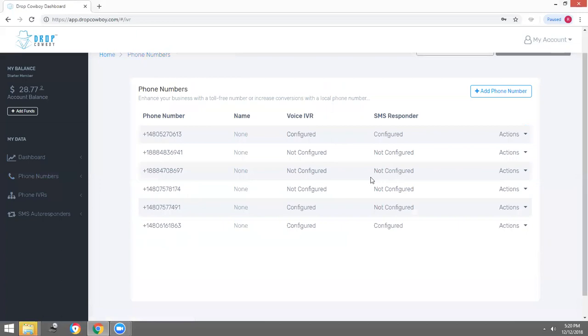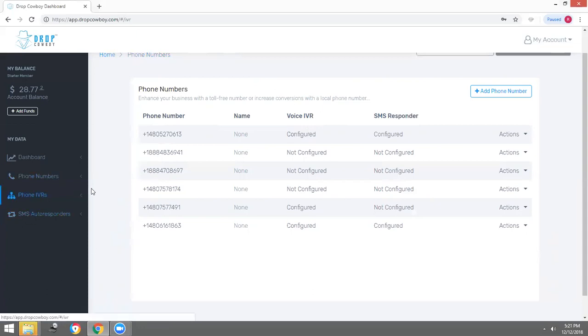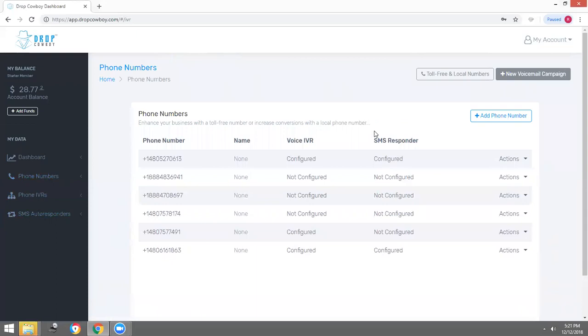That phone number we purchased is configured for my SMS autoresponder and my IVR. When anyone calls back, they can press one for sales, two for support, nine to be removed from my list. If someone texts back, I can drive traffic to my websites to get more information regarding my services. That's how you configure your phone numbers. Please watch our next video on how to set up your first campaign. Thank you for joining.